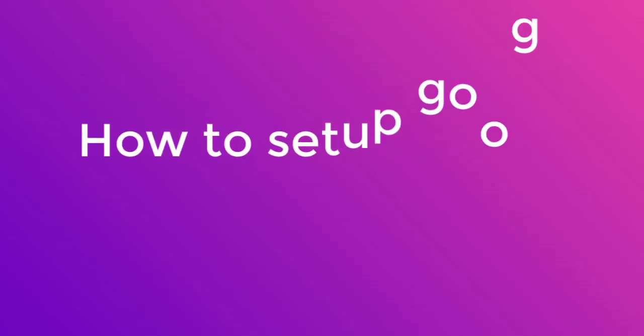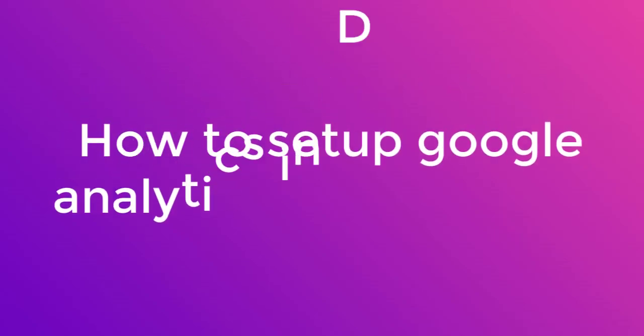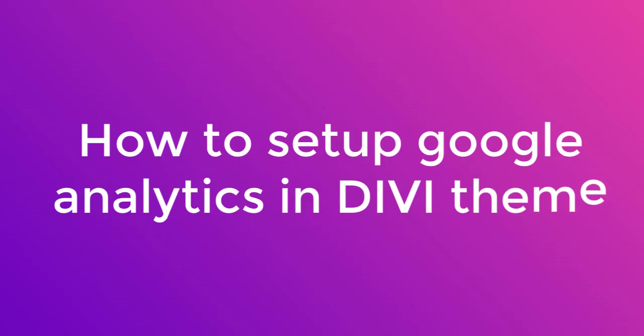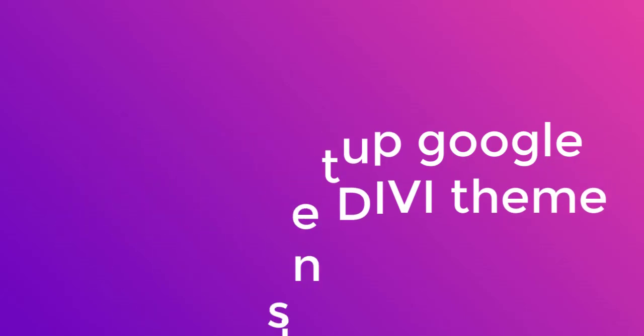In today's video, I'll show you how to set up Google Analytics in Divi theme. Let's get started.